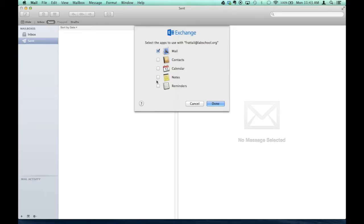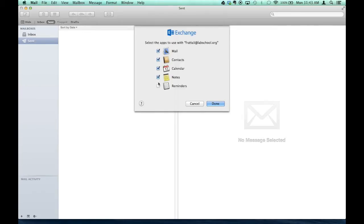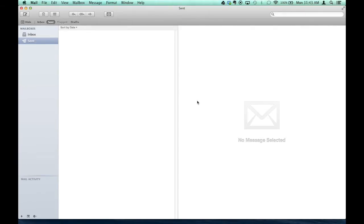You can select your options here. You can just leave it on Mail. Check all the boxes so you can bring over your Outlook contacts and calendar. And then you wait for this to populate itself.